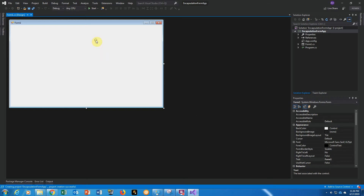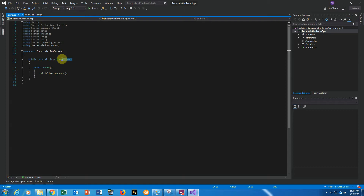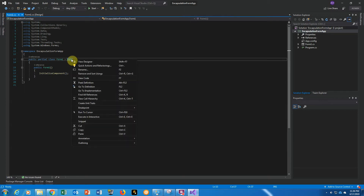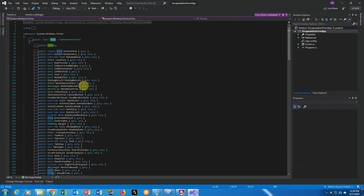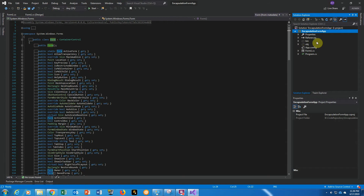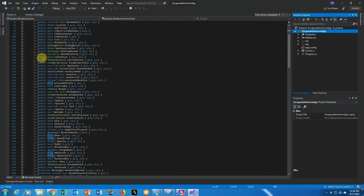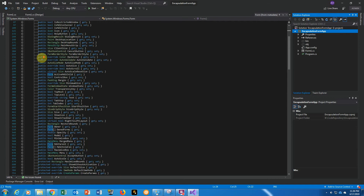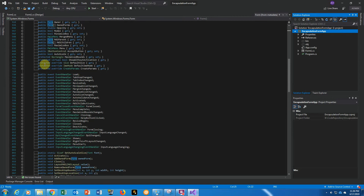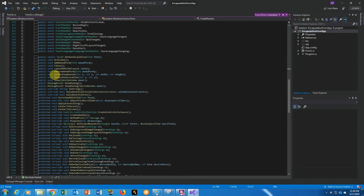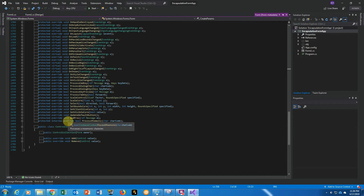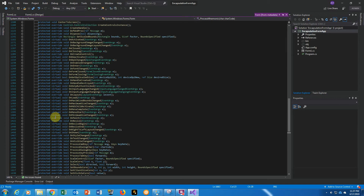Let's view the code real quick. Here we see our form is inheriting from this Windows Form class. Let's right-click and go to the definition of that Windows Form class. In this Windows Form class — which is basically another DLL or class library included in our references — we can see all the different things we have access to. Some of them are public, some are protected, and some are listed as internal.